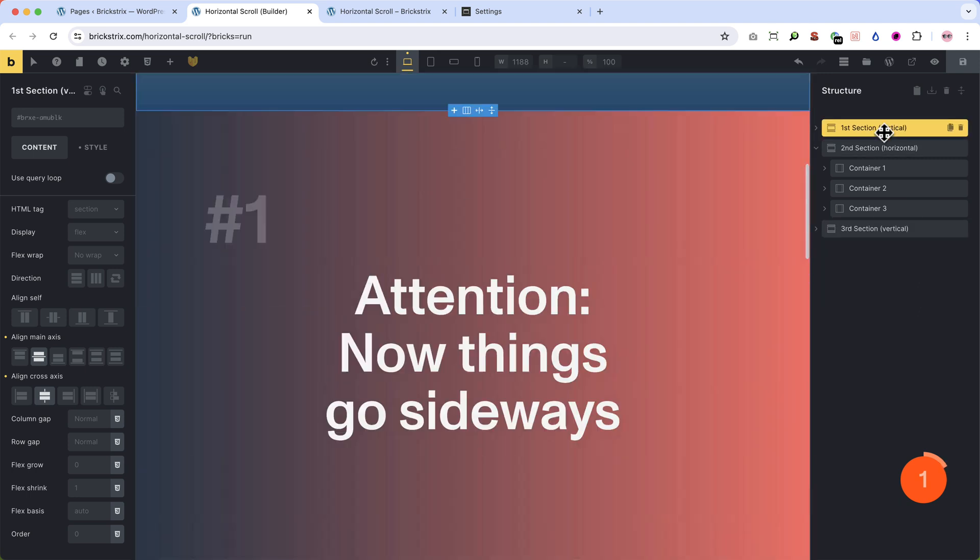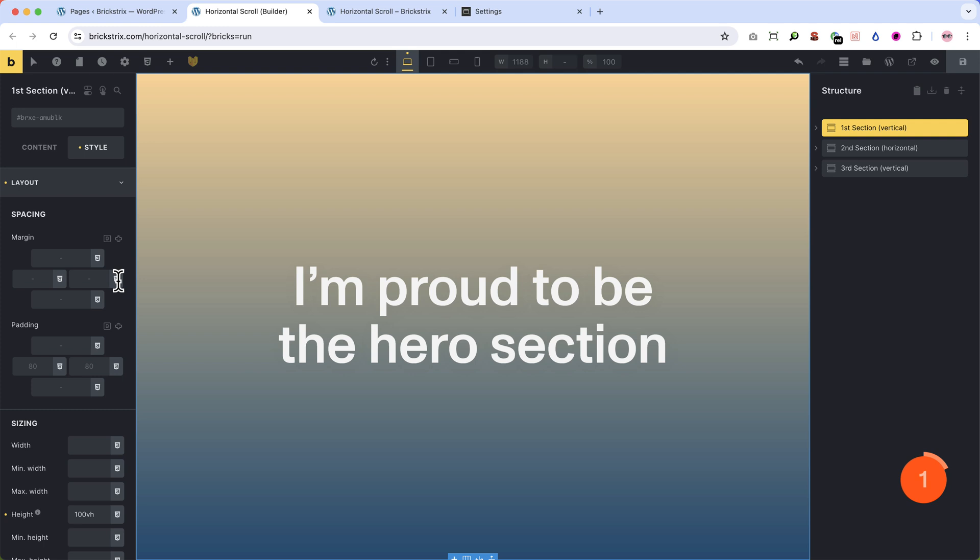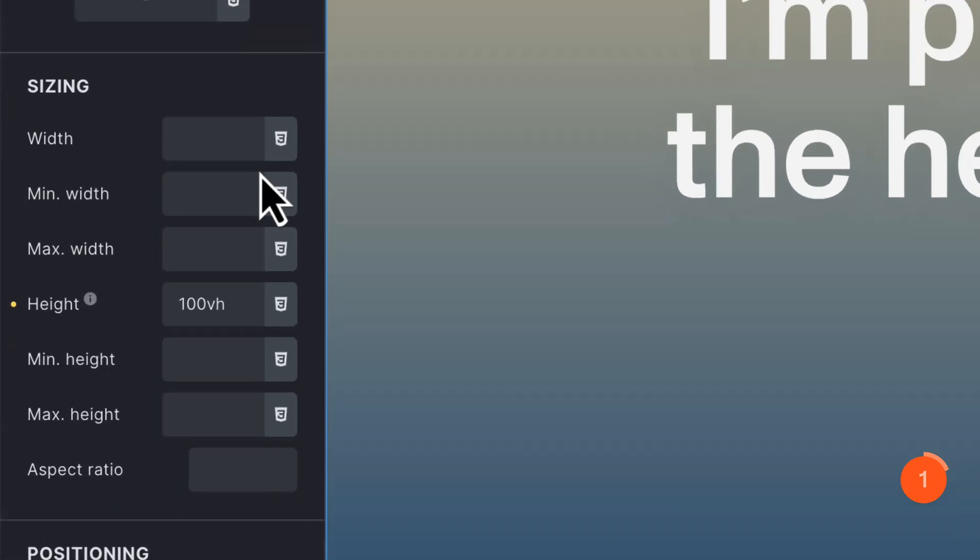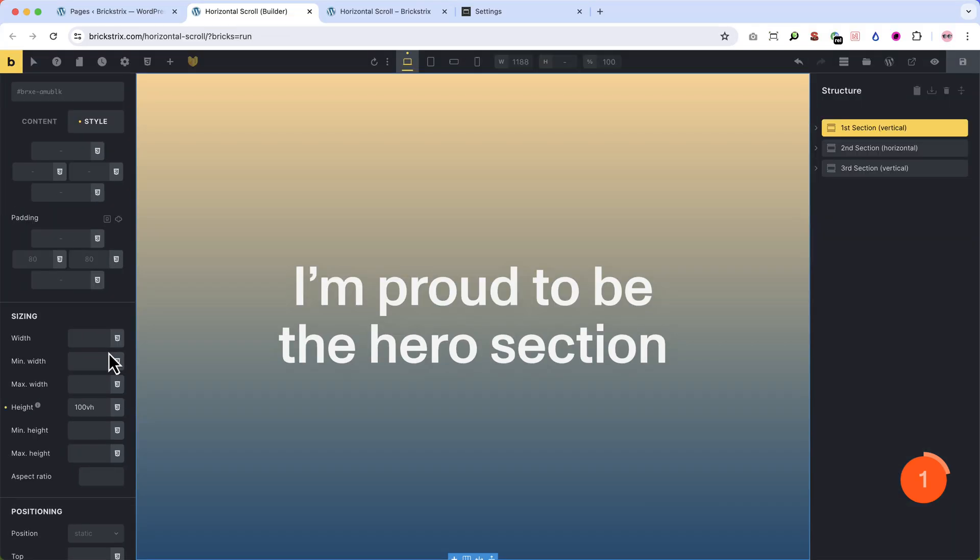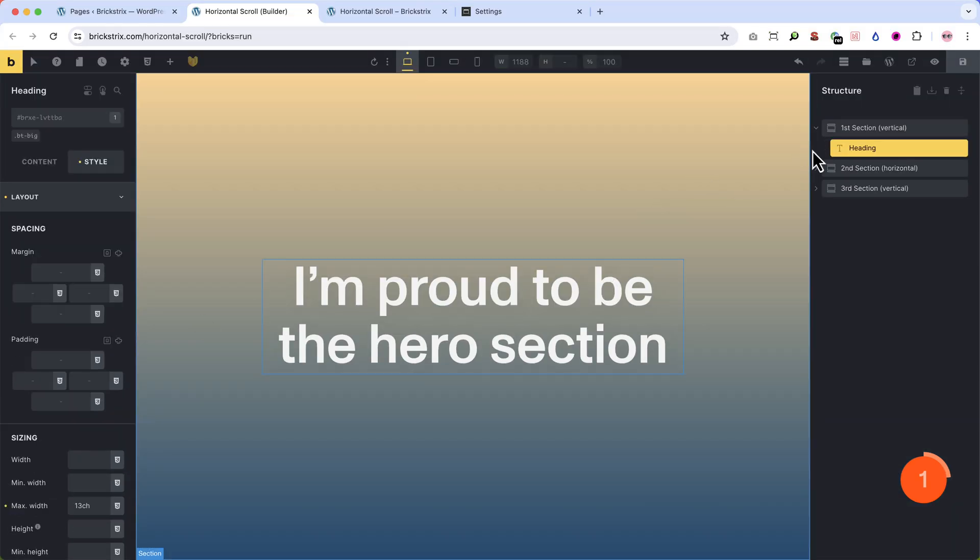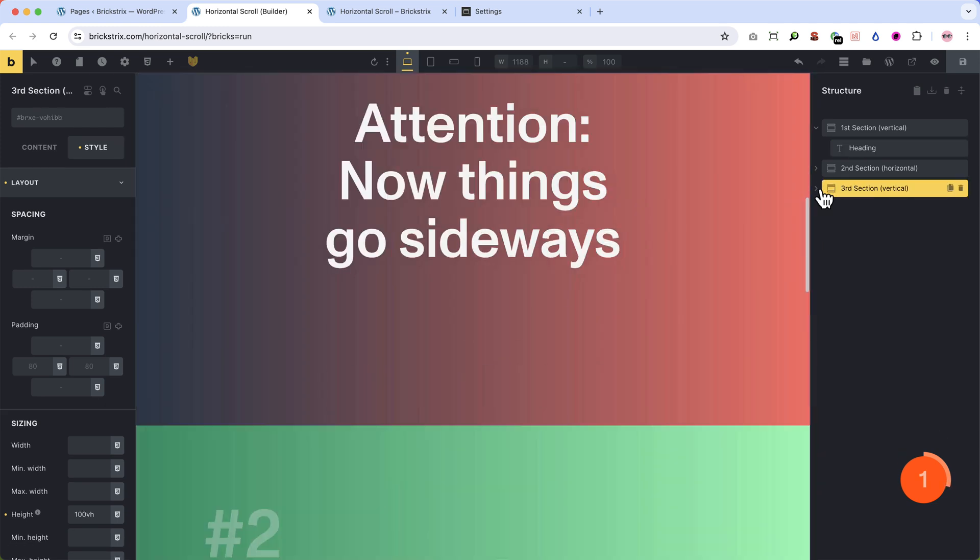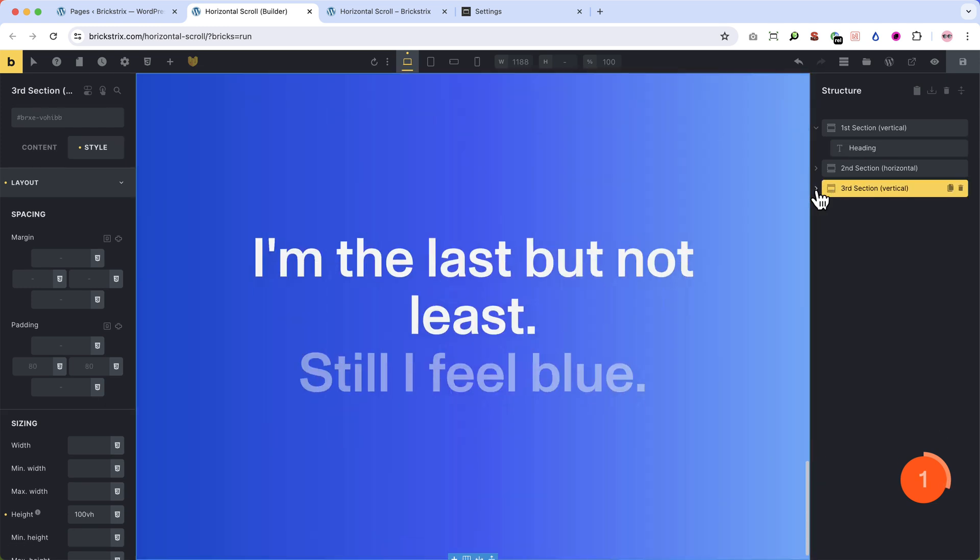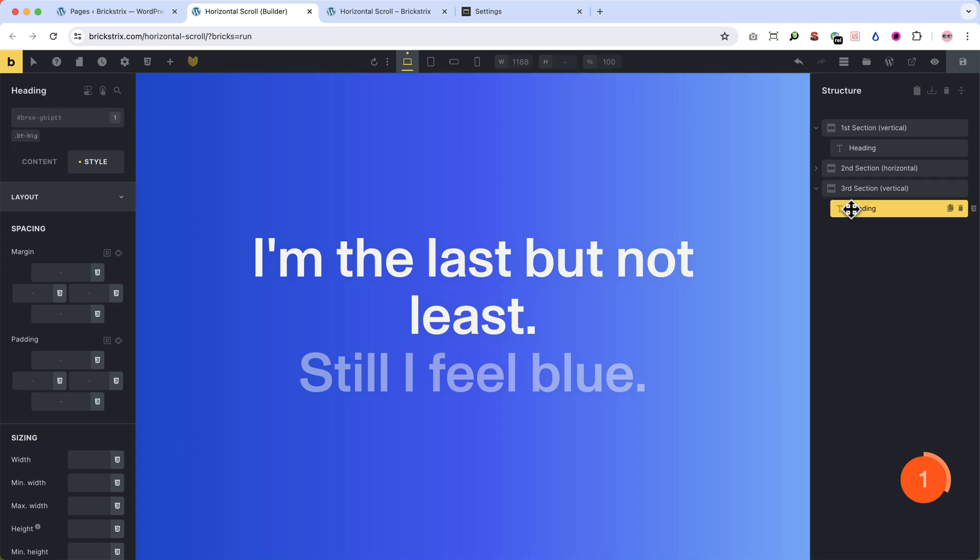You want to listen. The first section has a height of 100 VH and contains a headline. And of course this gradient, but that's just for the looks. The third section is a copy of this. Nothing different in the structure.